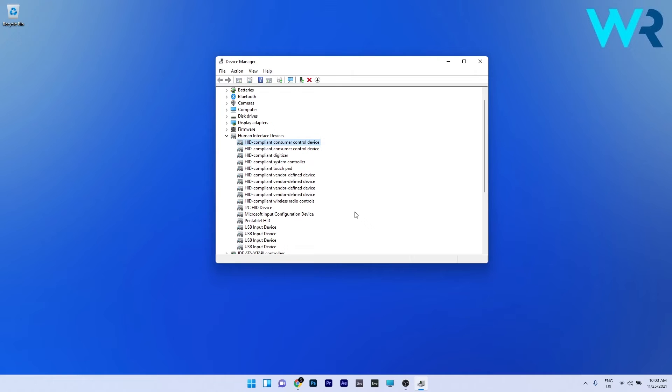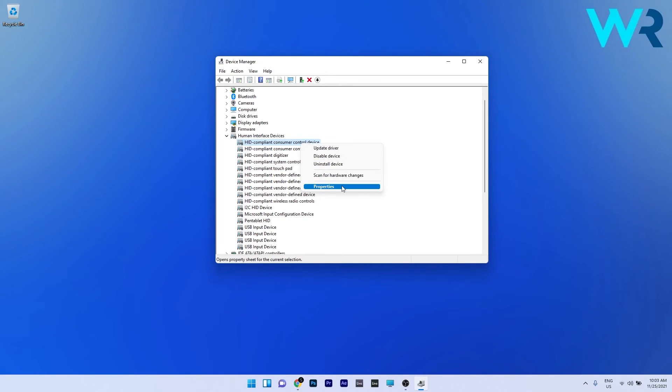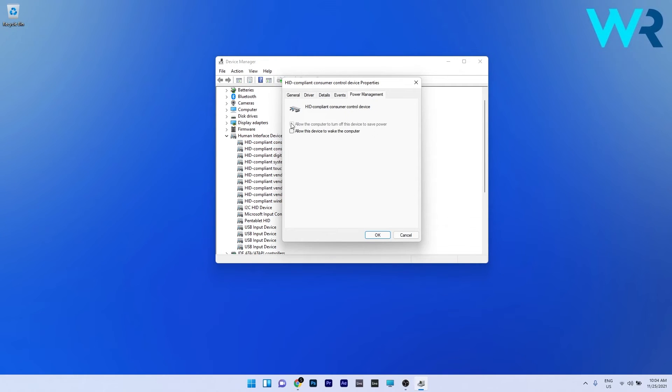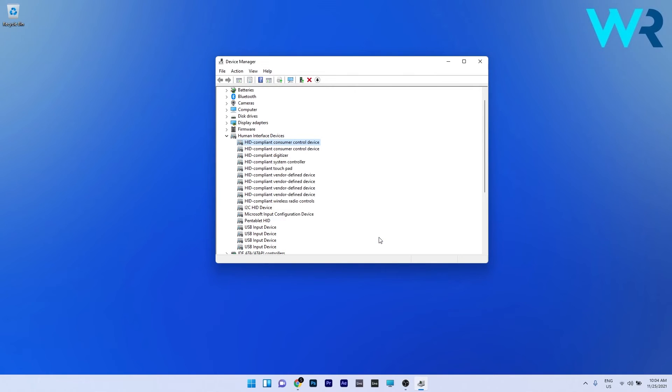Otherwise, in the same category you can also adjust the power settings for the HID compliant touchscreen. Right click your HID compliant touchscreen device and select the properties option. Click on the power management tab. Make sure that the option which allows the computer to turn off the device to save power is deselected. Lastly, click OK to save the changes.